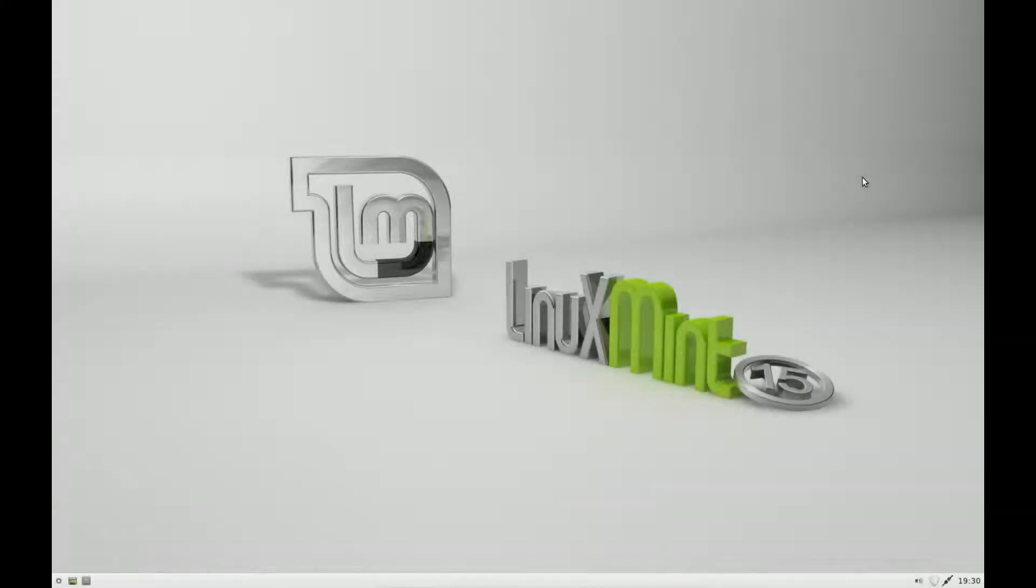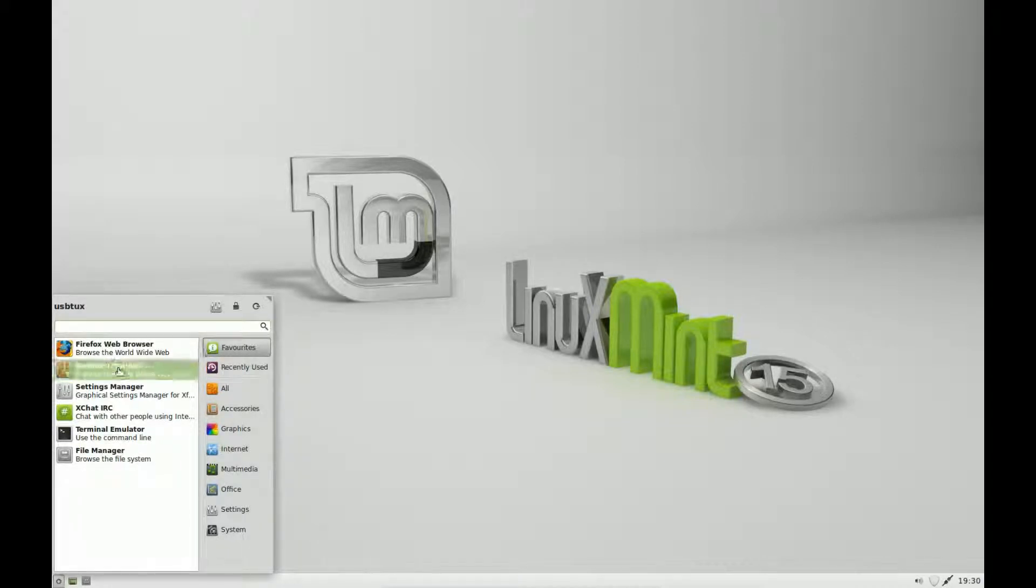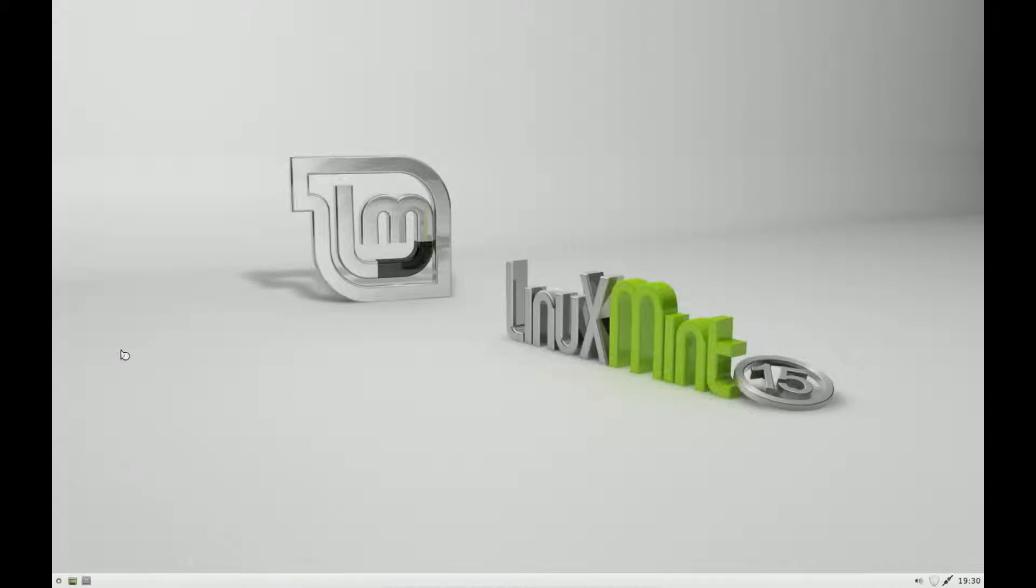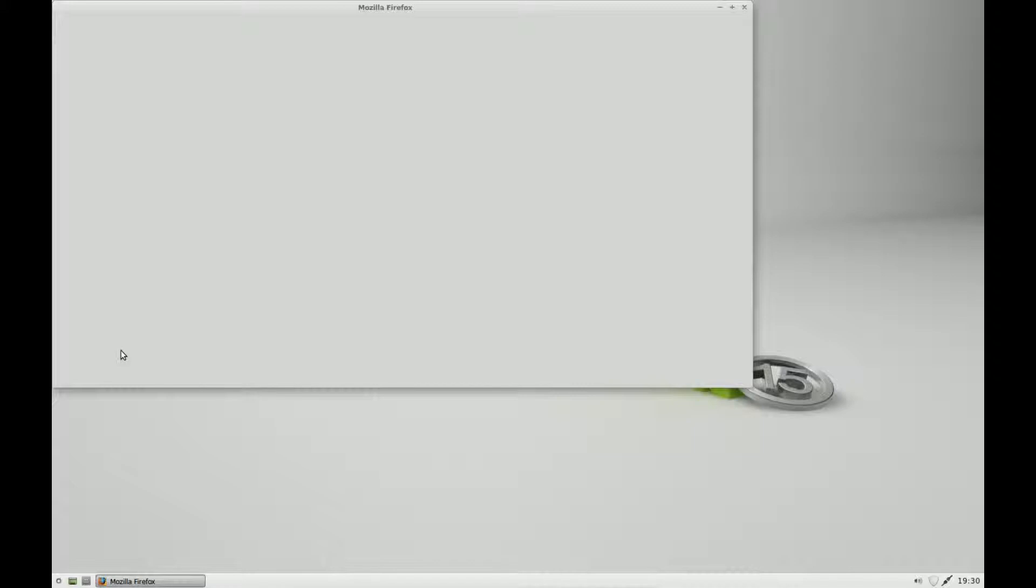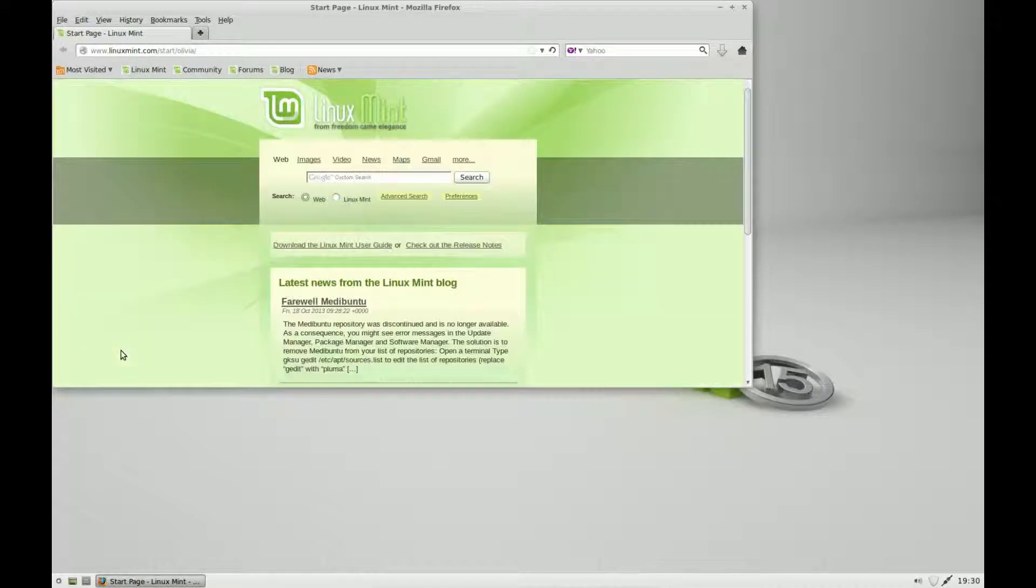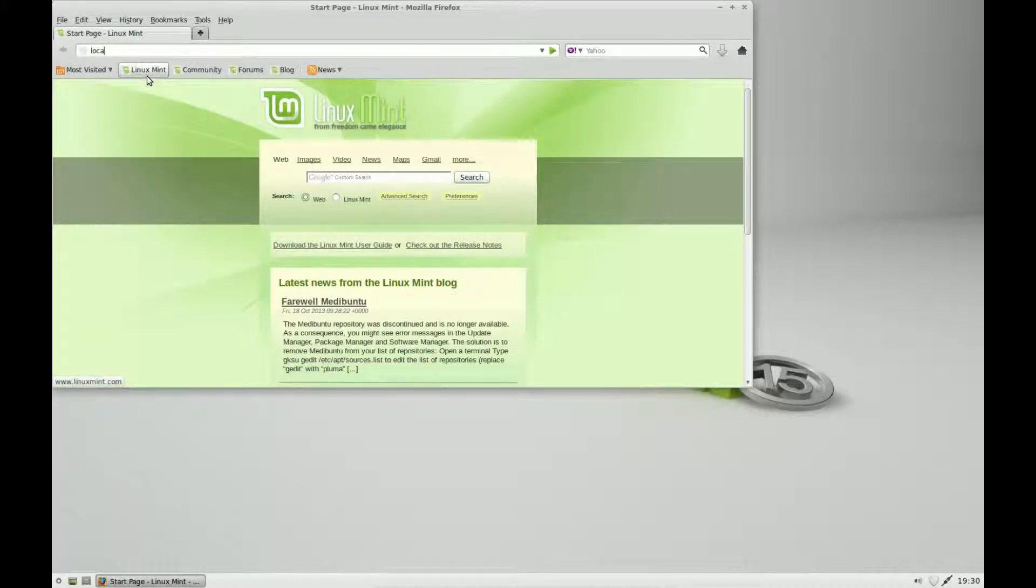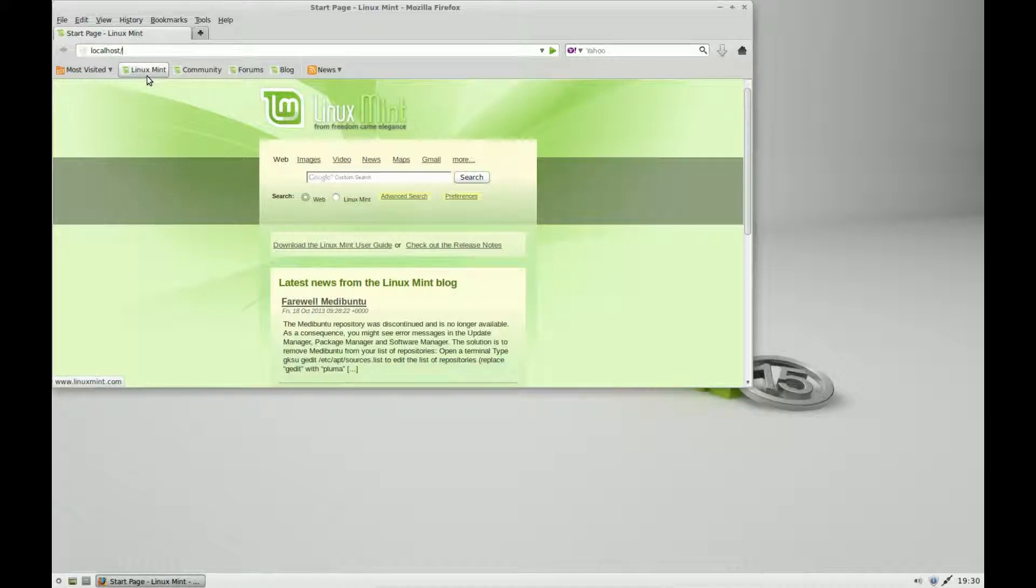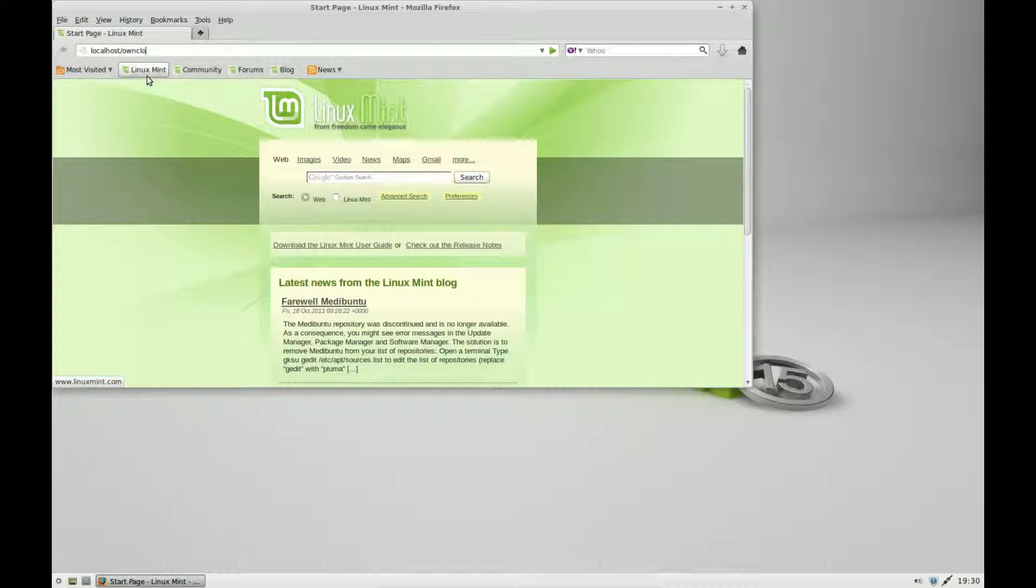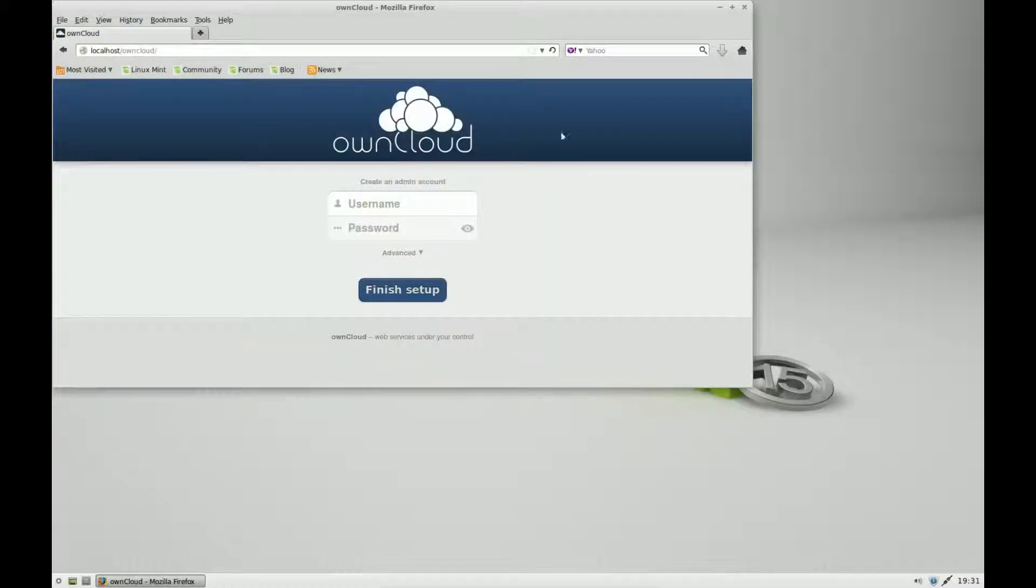I've restarted the computer. Start a web browser. When the browser starts, I'm going to type into the address bar localhost slash owncloud. Now this is from the computer that has OwnCloud installed on.